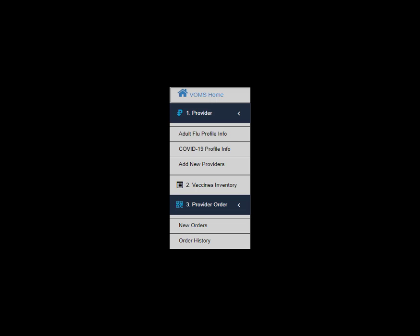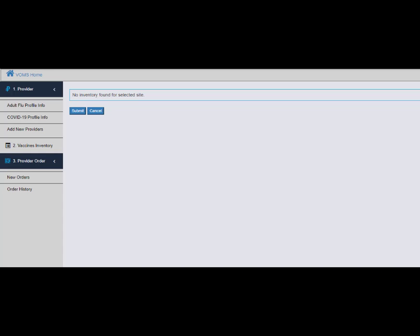Now click Vaccine Inventory. The site's vaccine inventory can be viewed here. This page appears blank and will remain blank until the vaccine order is shipped. On this page, you will be able to see the number of doses that have been shipped to your location, the number of doses that have been administered to patients, and the number of doses remaining at the site.